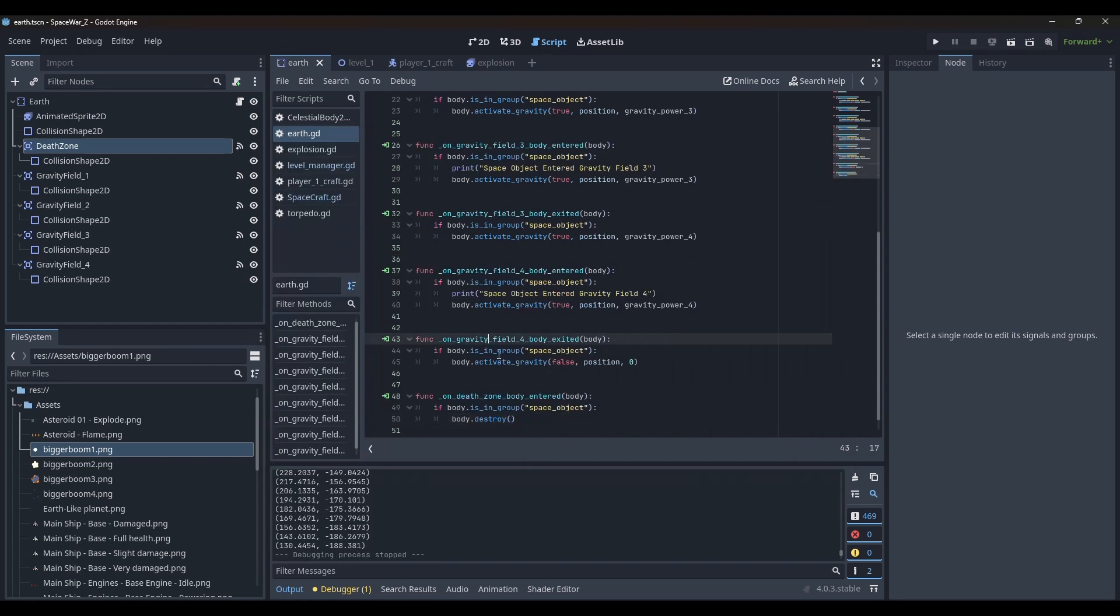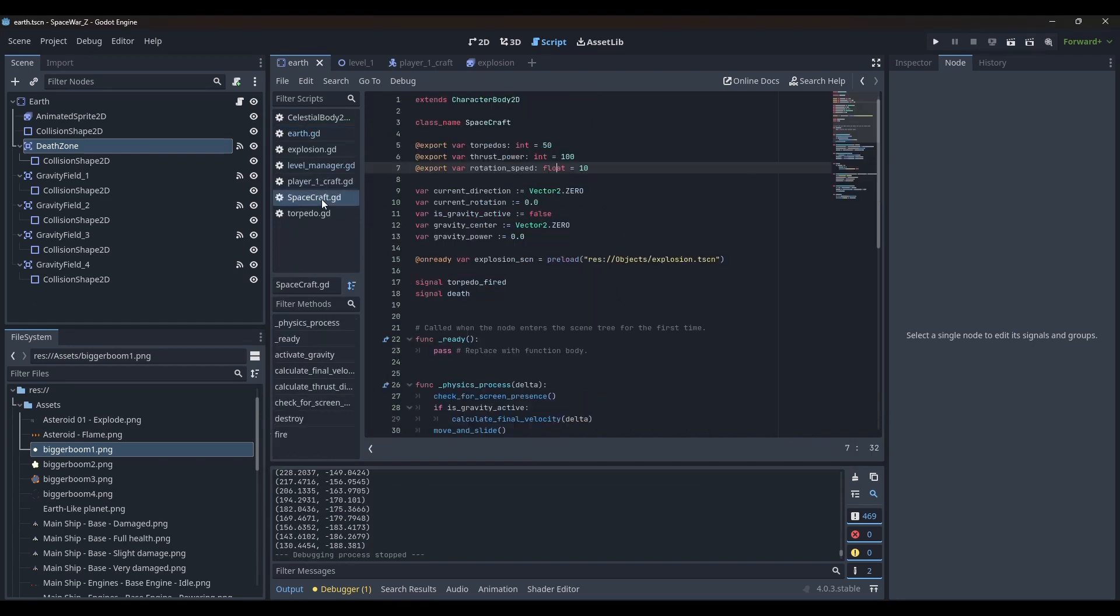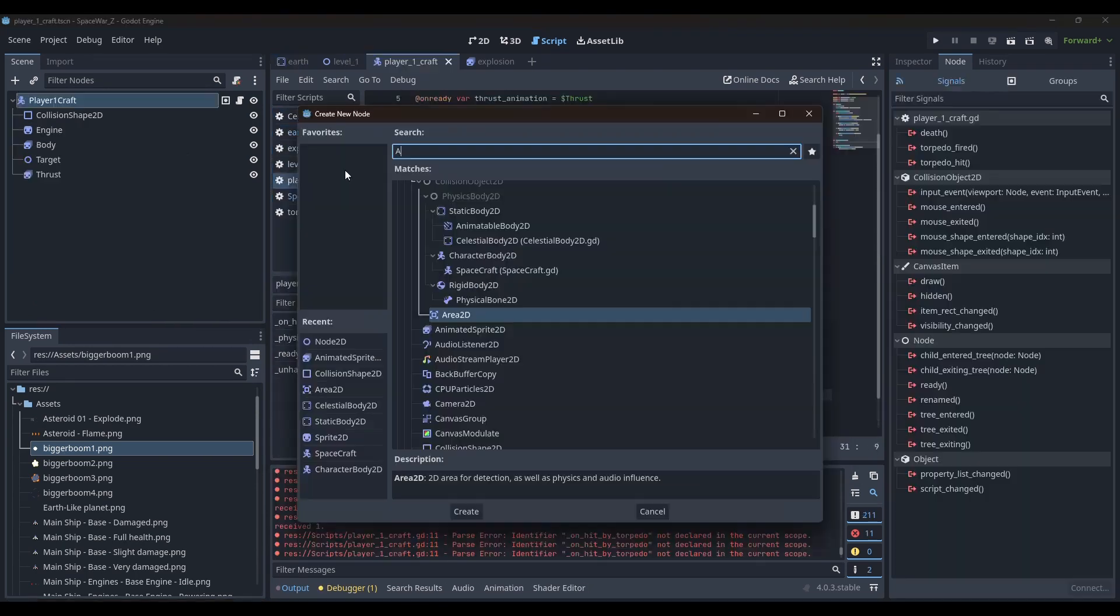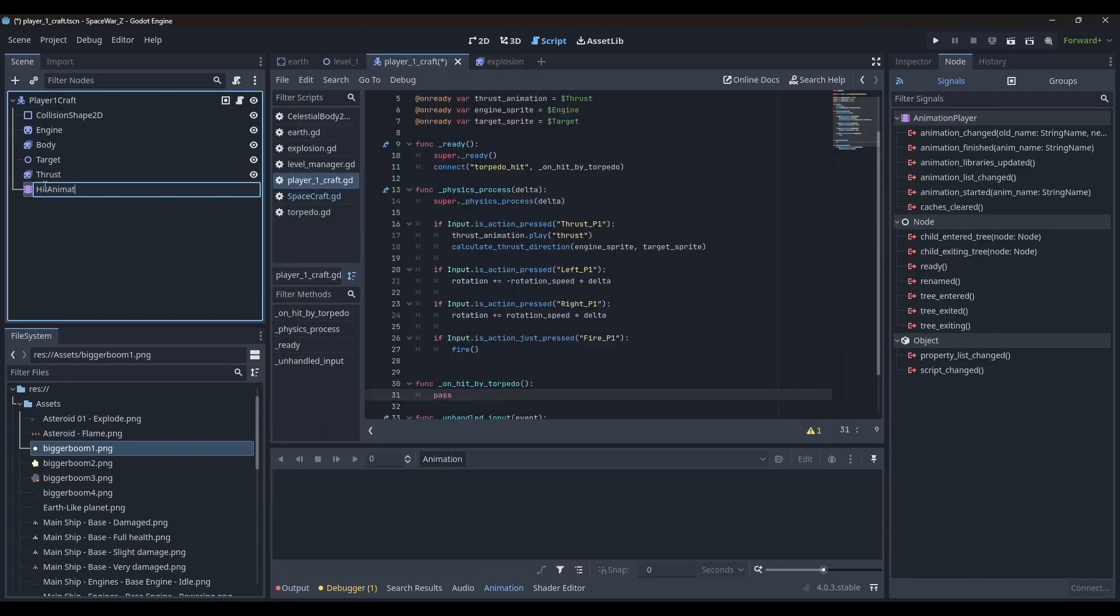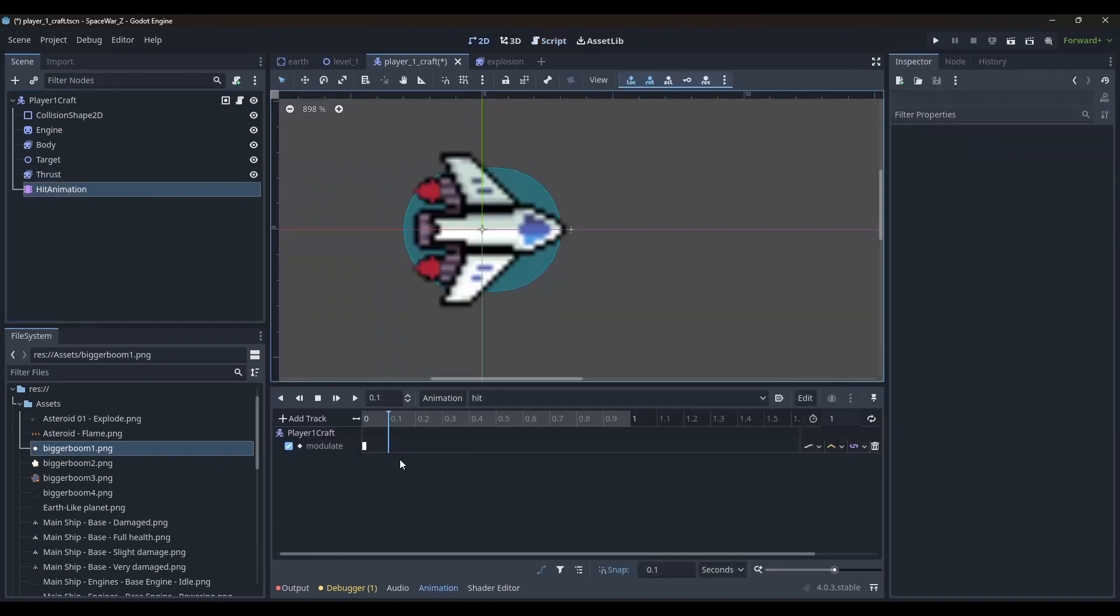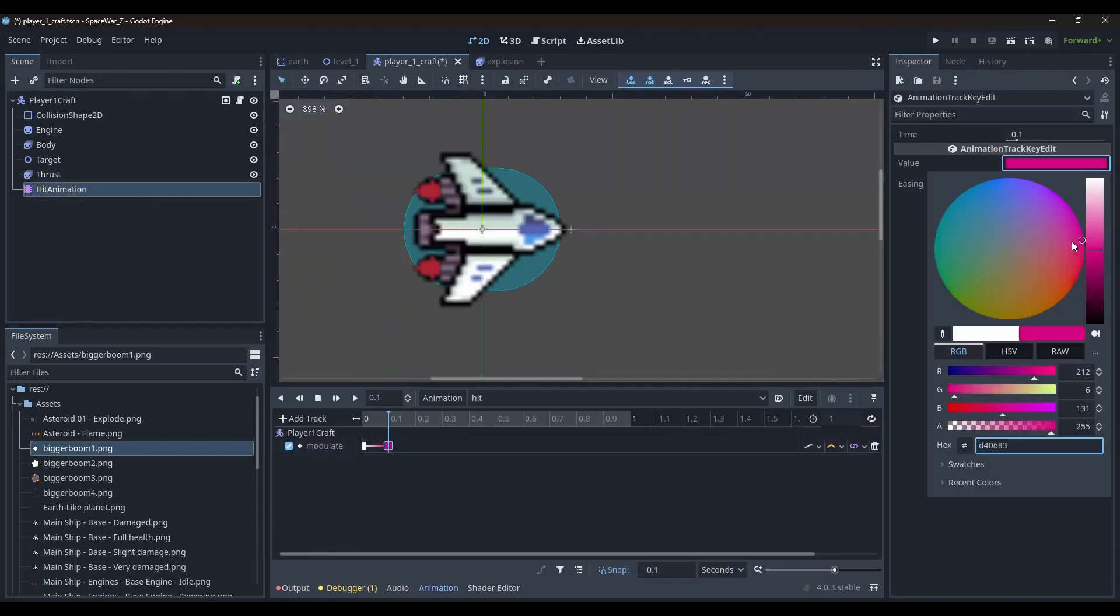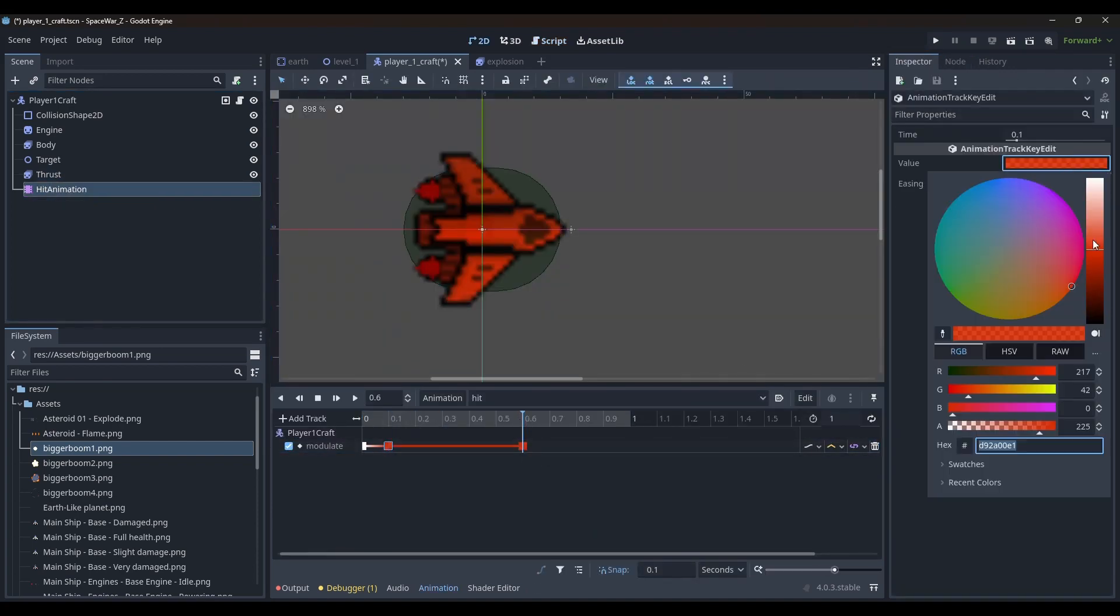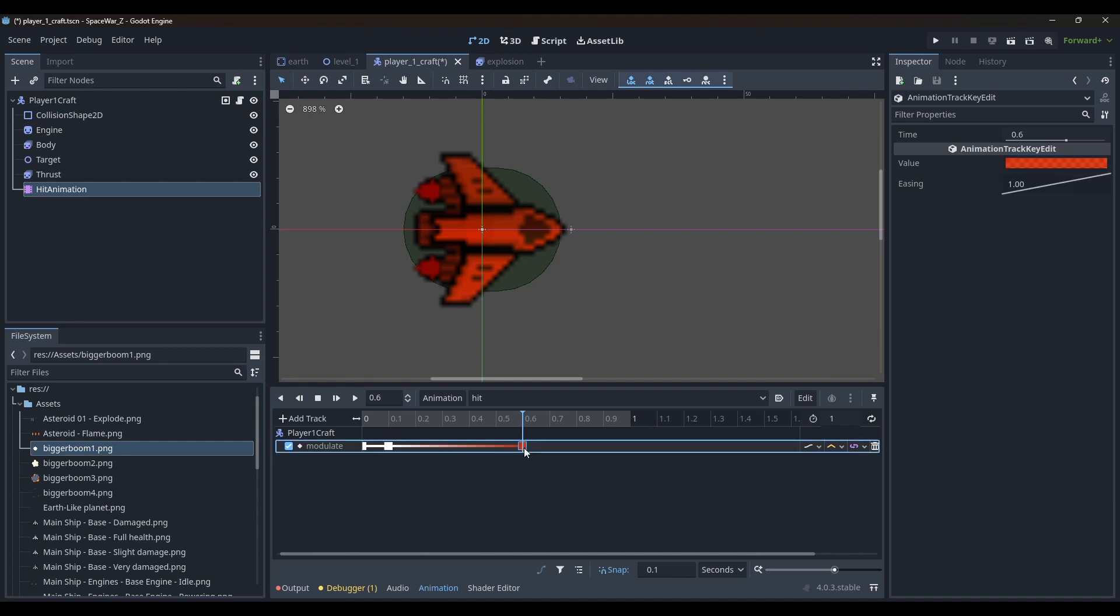It was time for just a few more steps. I added the animation player node and animated the modulation of the spacecraft sprite. This would help the players see visually when they were hit.